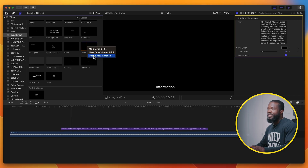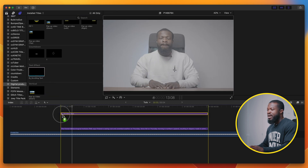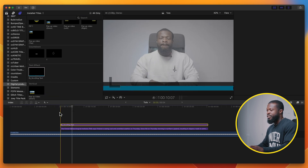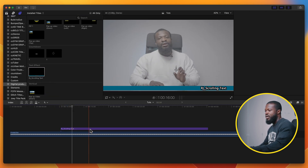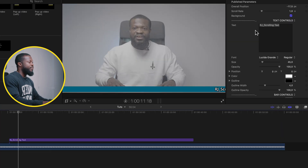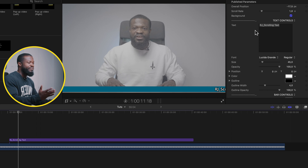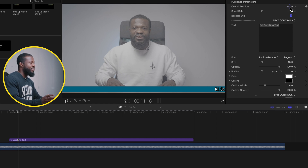To save you guys time, I've already gone through that process and added more parameters for you. If you want that, you can find the link in the description box below. When you download it, you'll find it under Titles — just drag and drop it onto your timeline. Delete the built-in one, and when you go to the right side you can see I've added many more parameters.